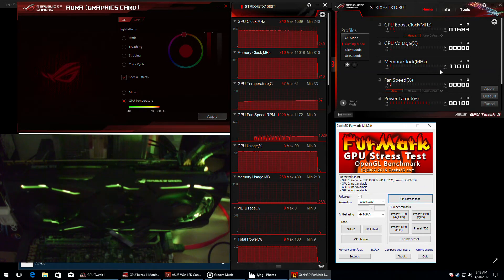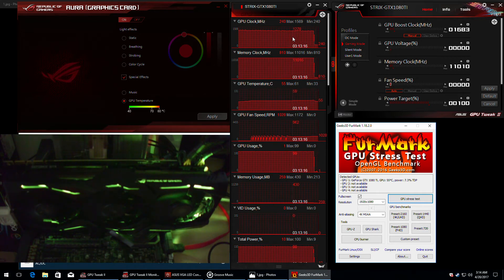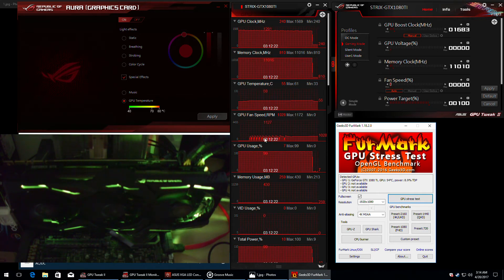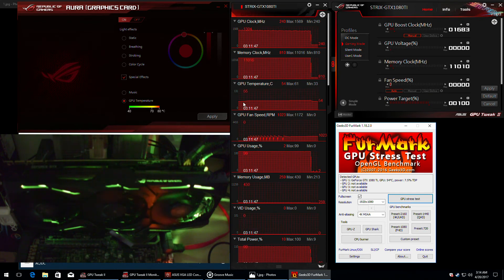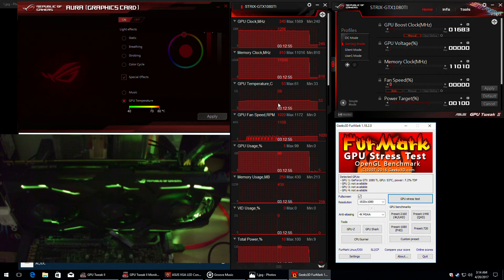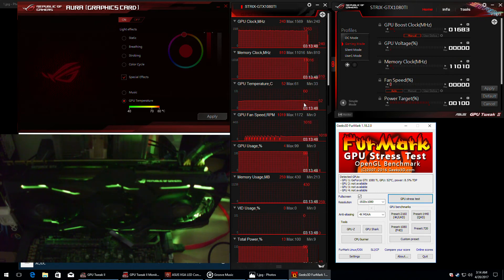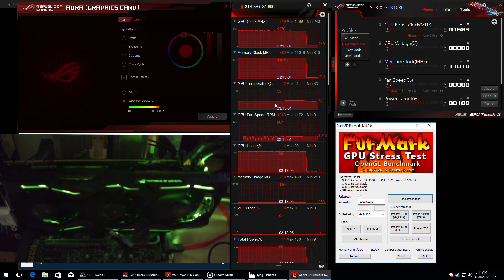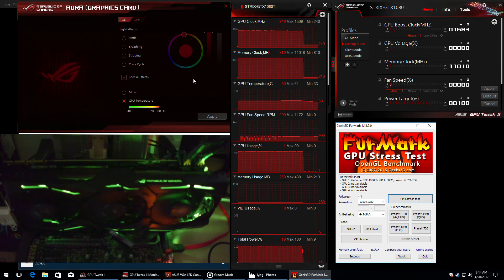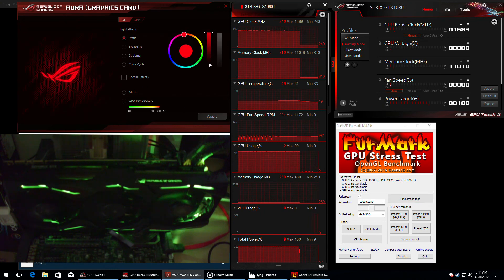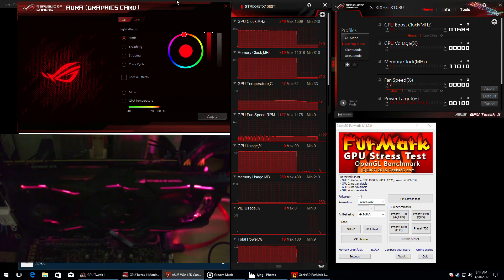As you can see there's still no change. You can see here the usage, the temperature, and the max temperature, which is actually quite far from the 80 degrees shown on the Aura software. It's quite amazing how cool this card can stay, but unfortunately the team working on the Aura software forgot about that.